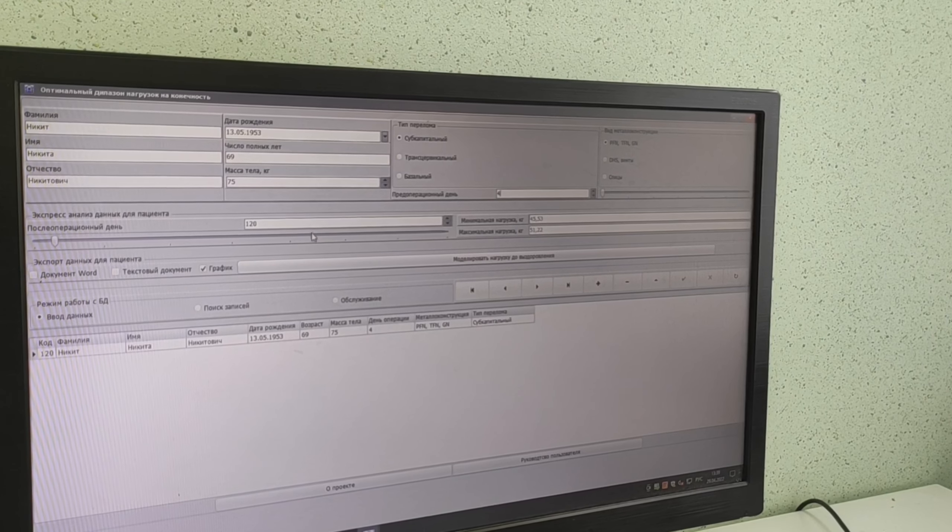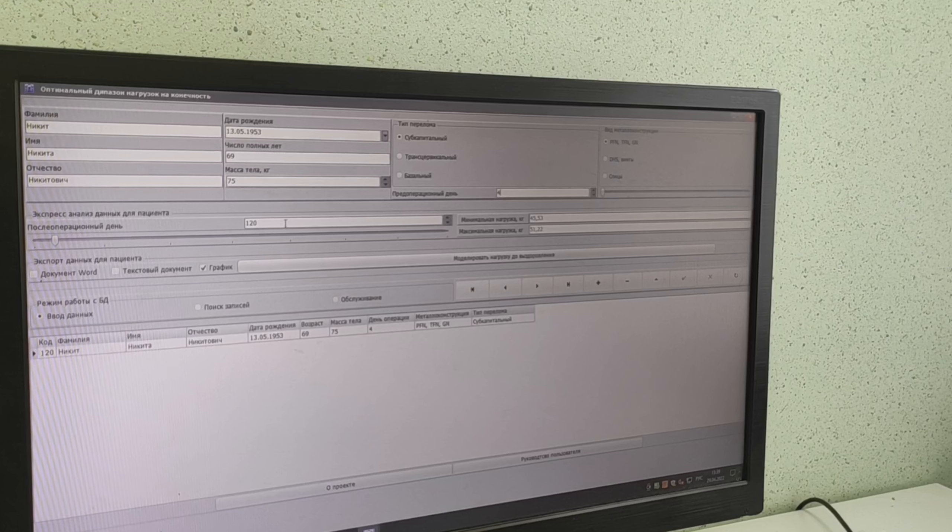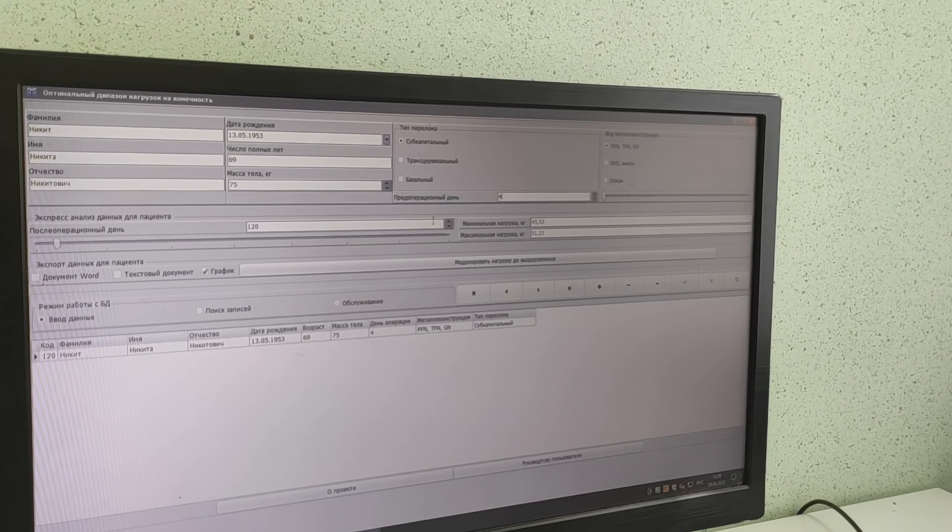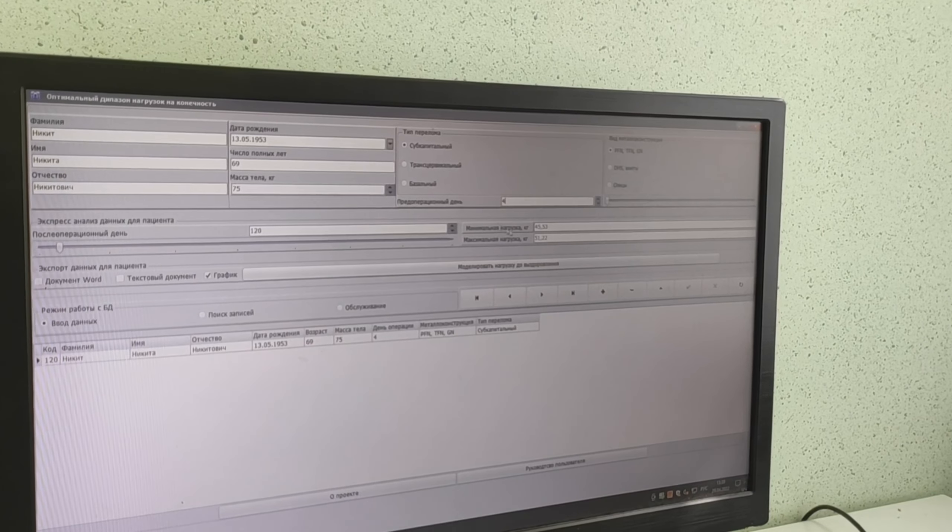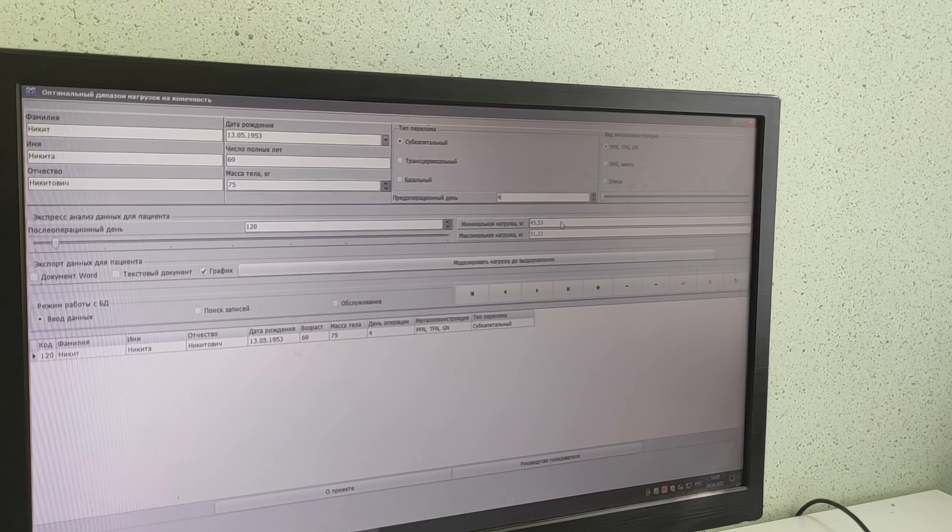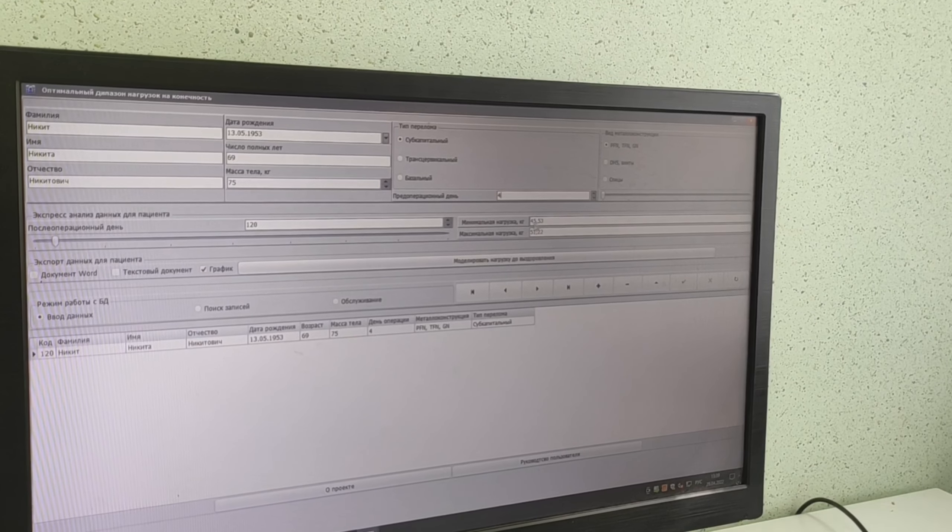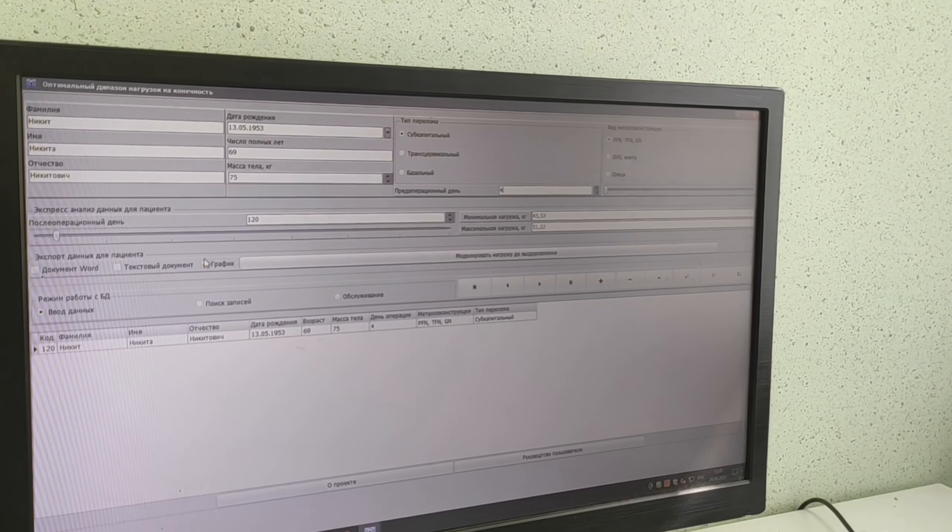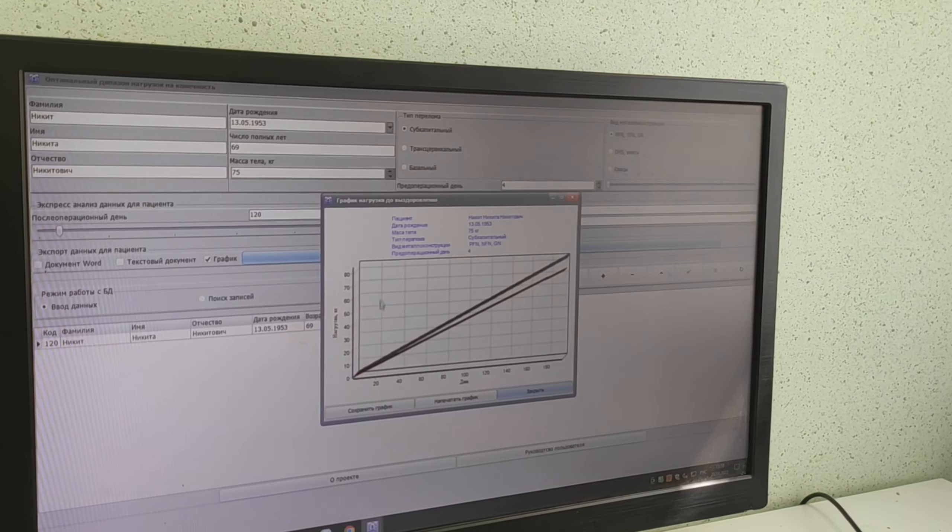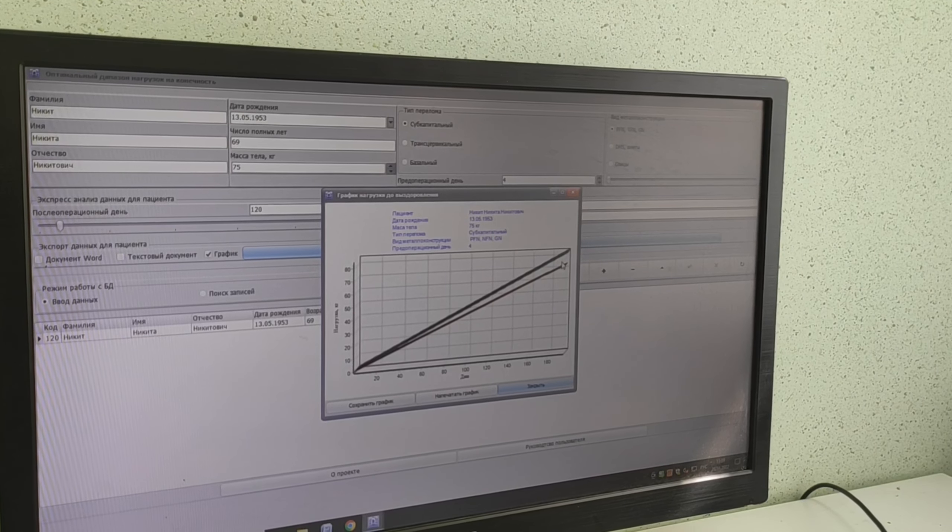This is an example. On the 120th day after the operation, calculated here, we have the minimum and the maximum. If we want to have it in graphic form, this is how it's going to look.